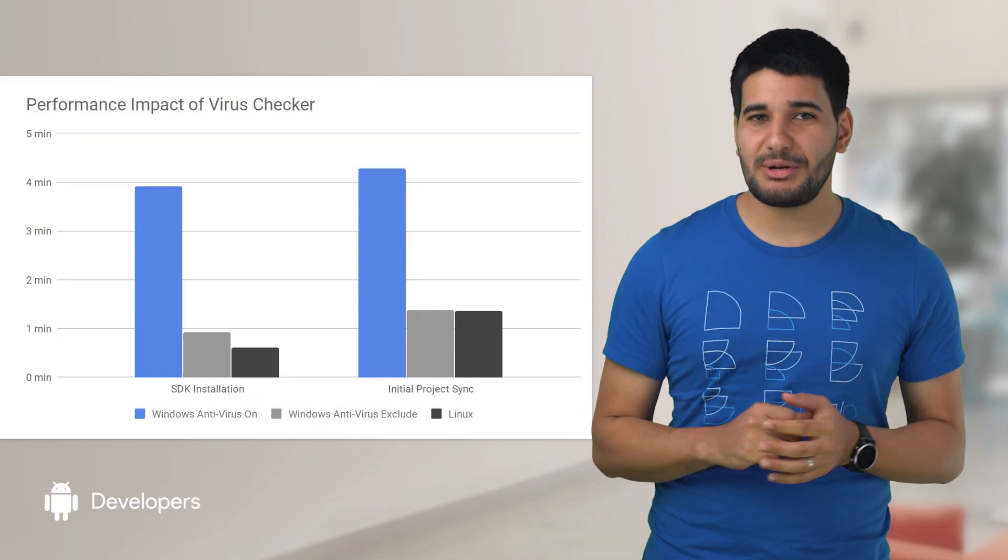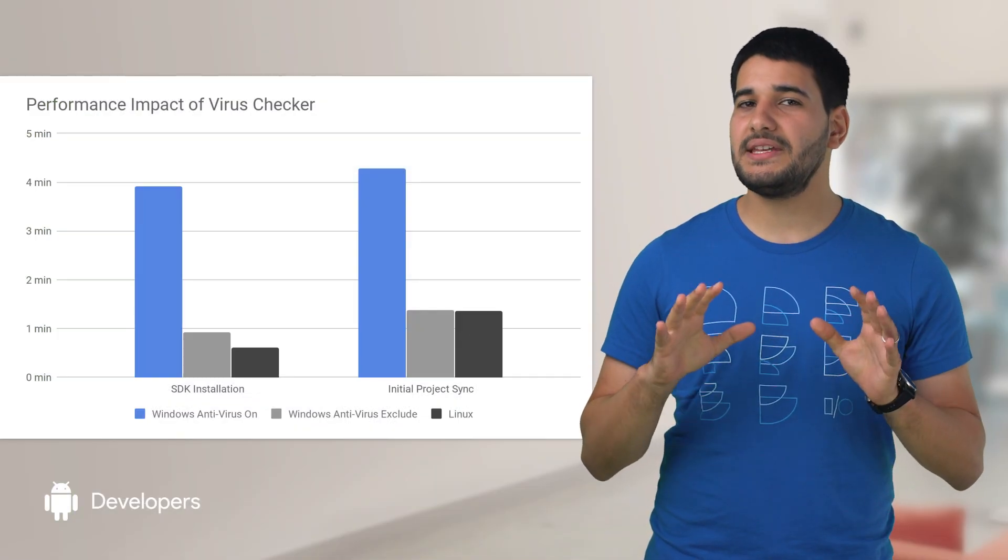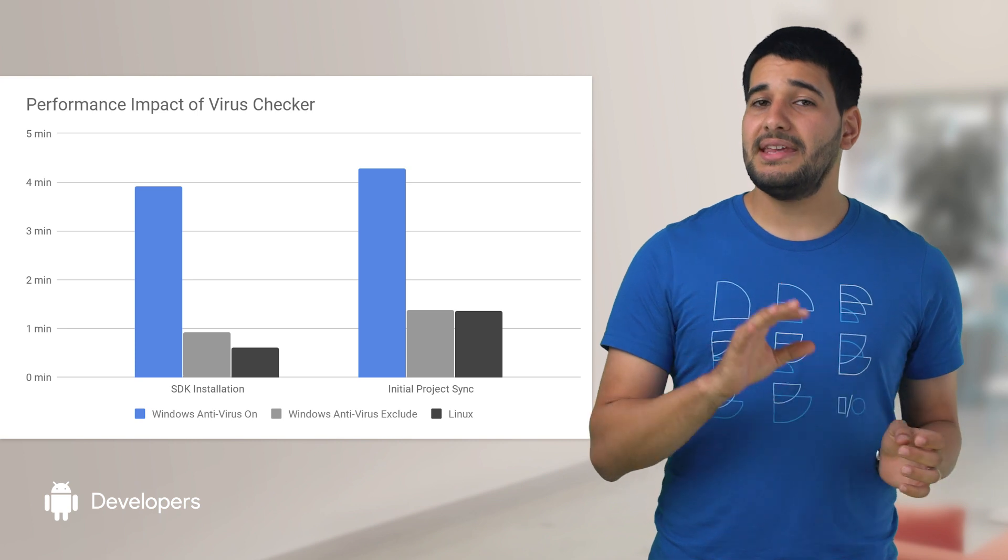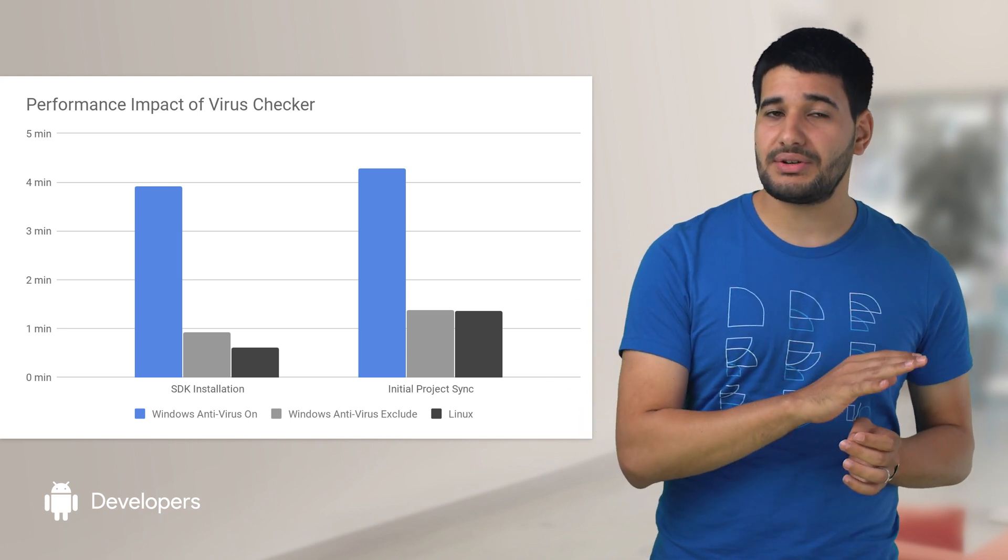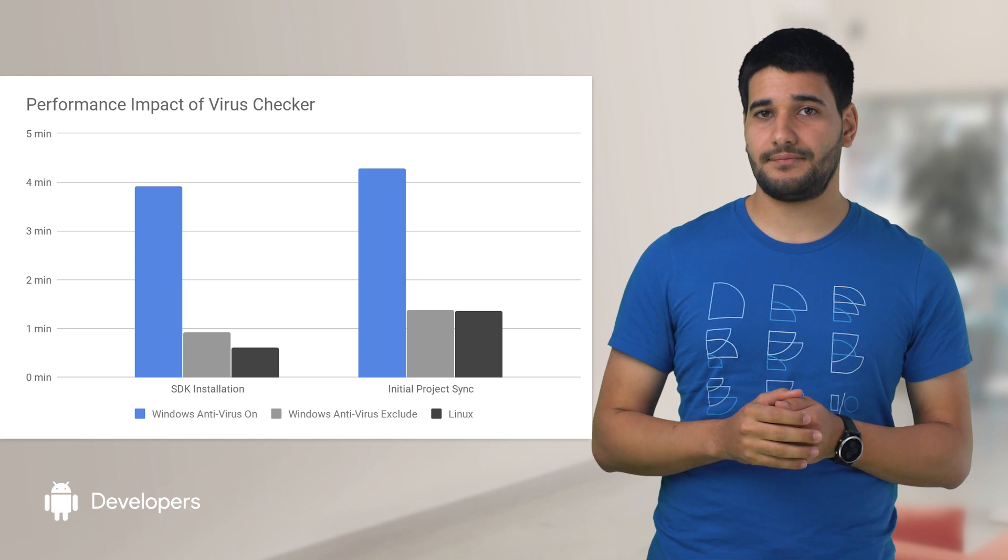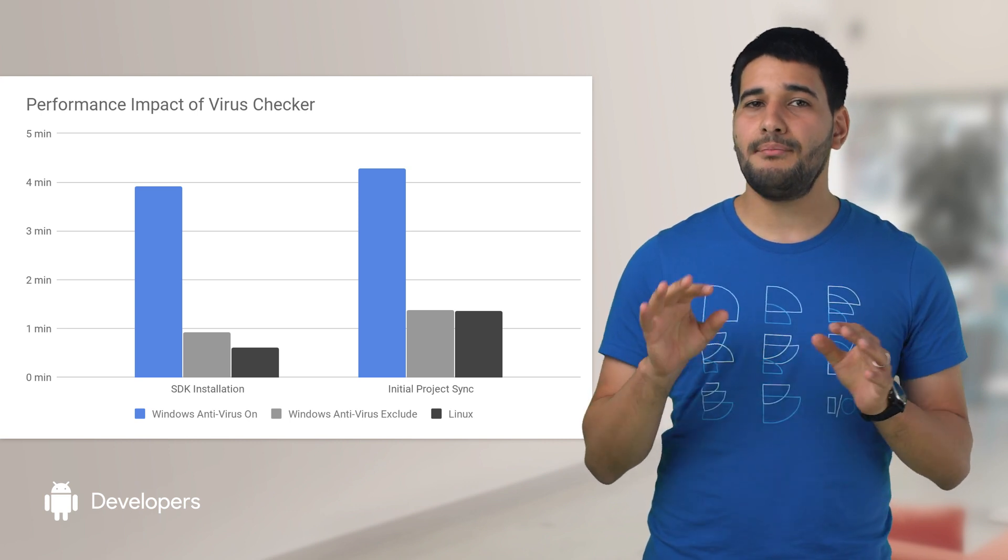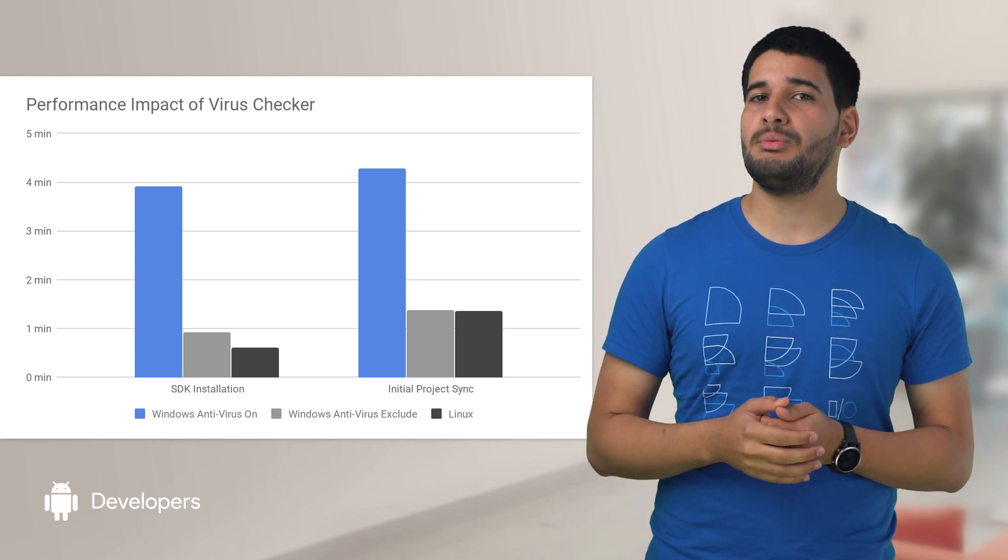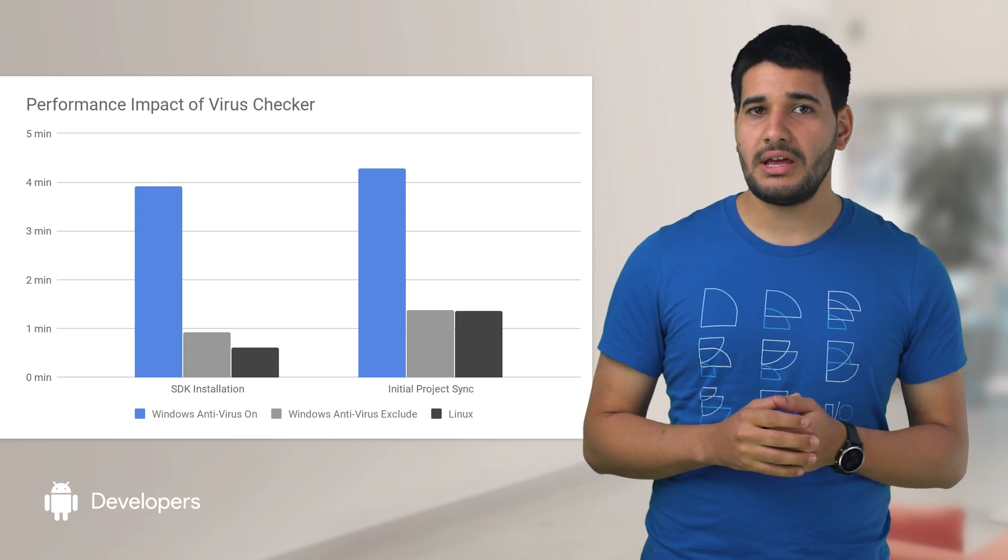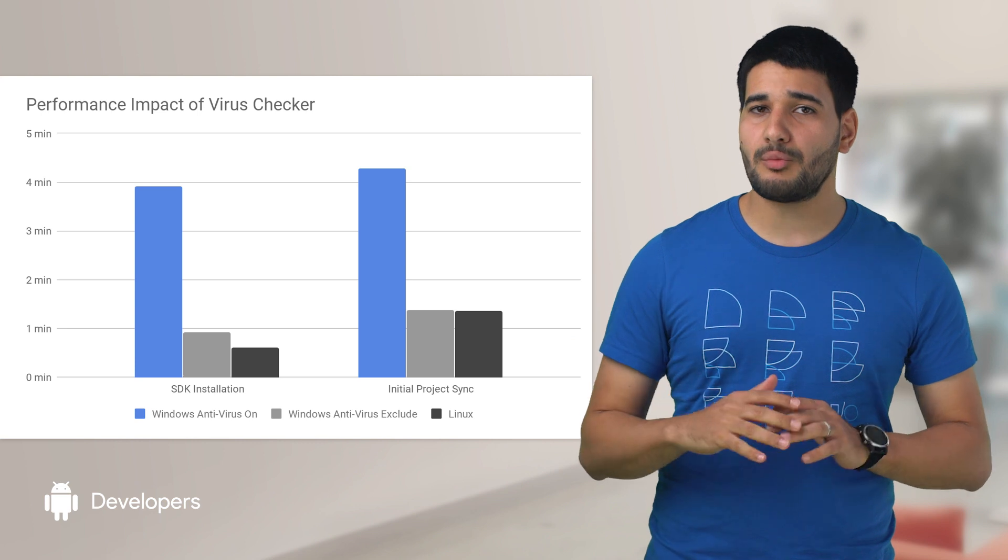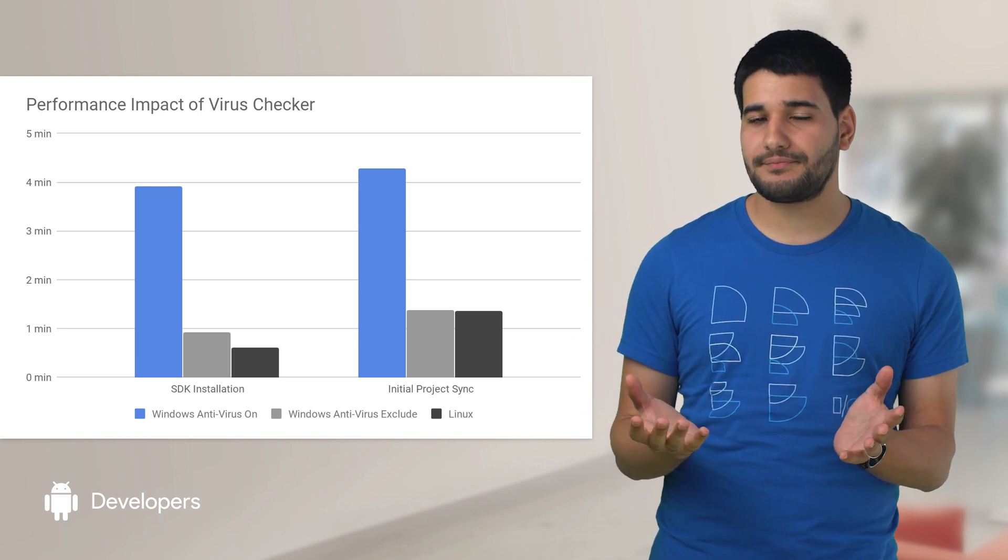Thanks to user reports, we realized that recent antivirus programs on Windows included Android Studio build and installation directories as active scan targets. Since these folders have many small files created and removed over time, the I/O and CPU were partially taxed, which in turn impacted the overall build sync performance of Android Studio.